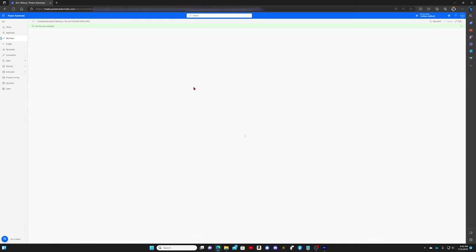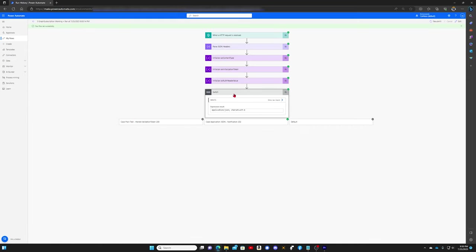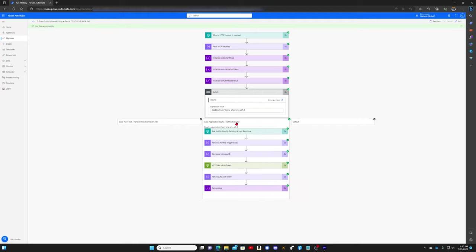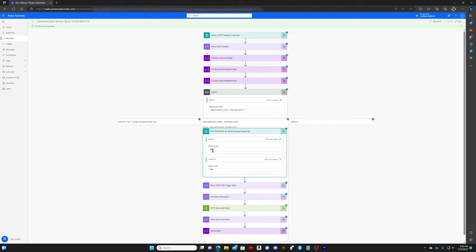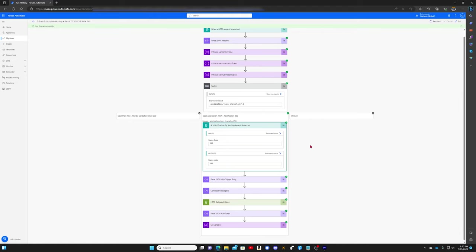Now when we take a look at this flow, we'll see that the notification branch of the switch statement did in fact respond and acknowledge that it received the notification, and we executed some business logic here.